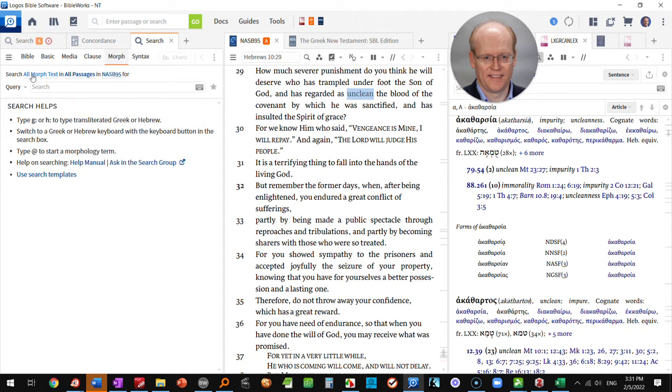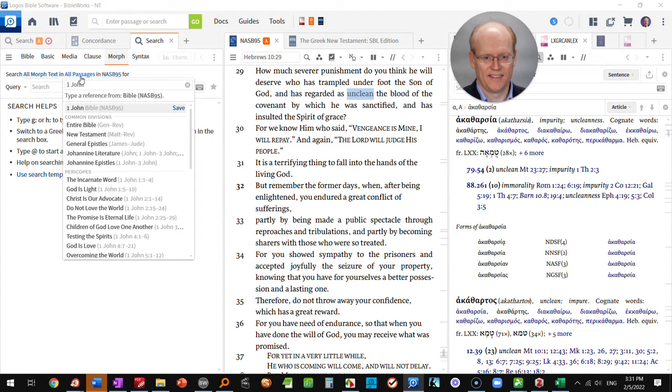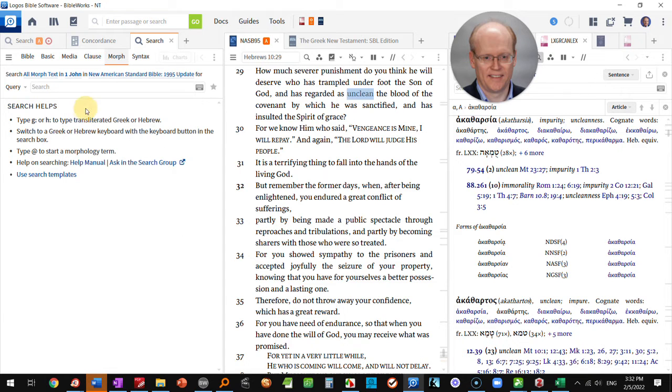Right here it will probably say all morph text in all passages. If you click that and type 1 John, 1 John 1st John will come up. Choose that option and now we're limiting our search to 1st John.